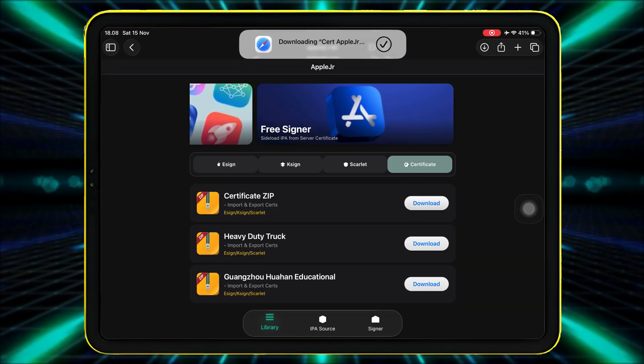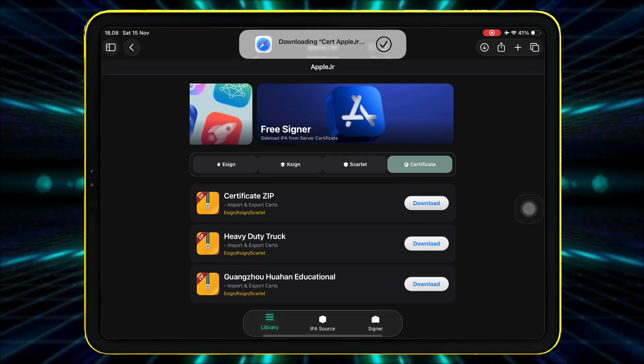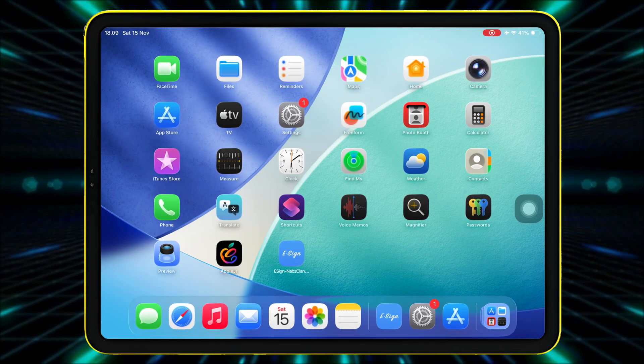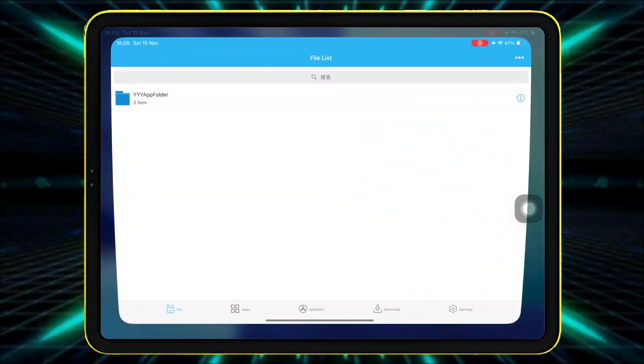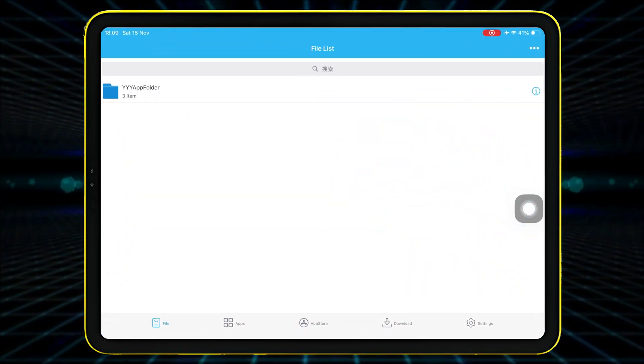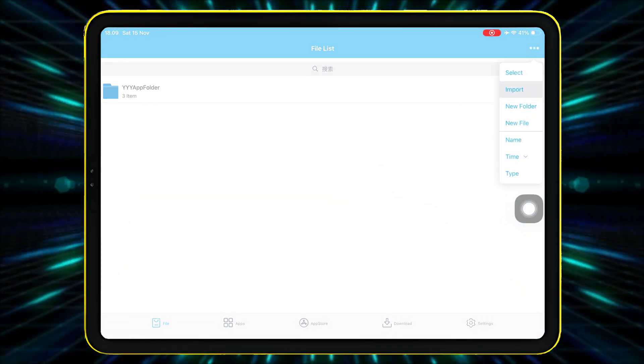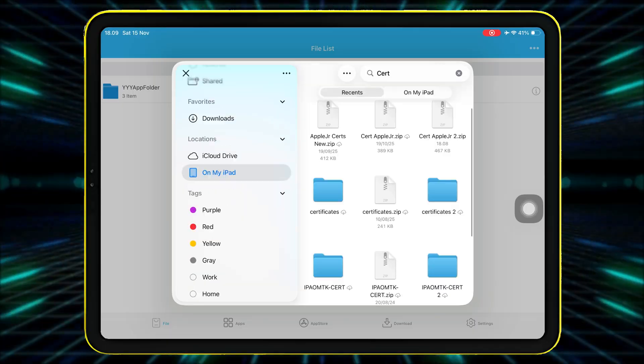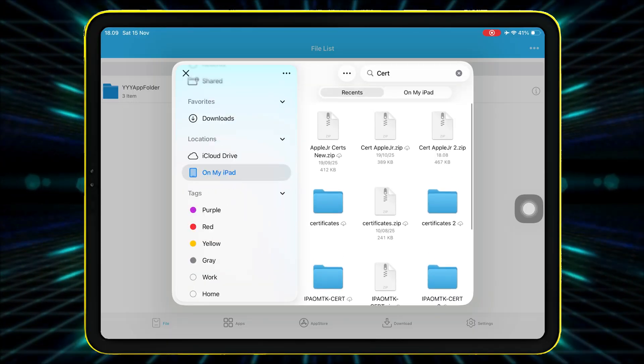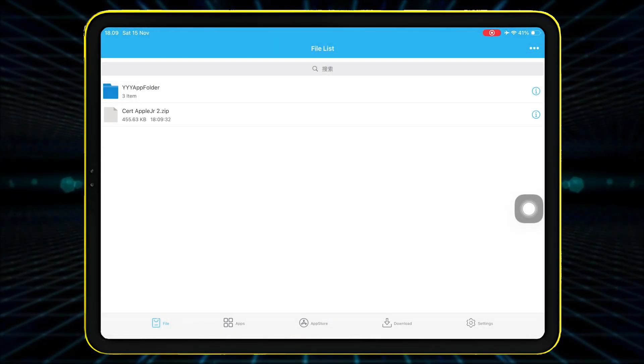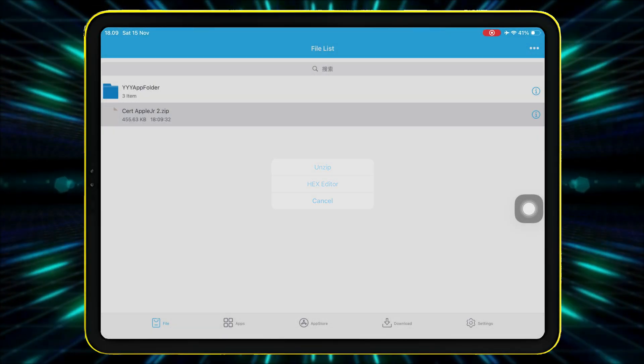Once it's downloaded, open eSign again. Tap the three dots in the top right corner, then tap Import. Now find the certificate file you downloaded and import it into eSign.